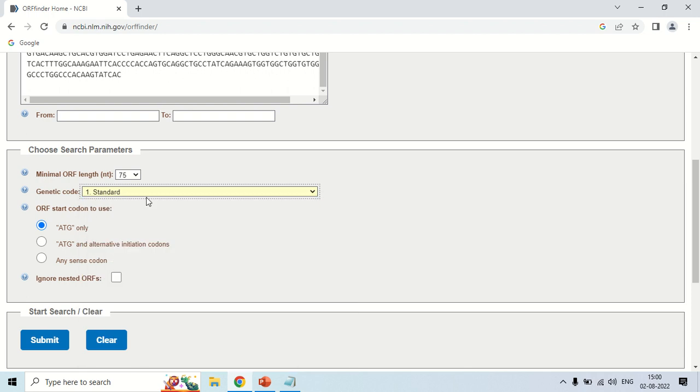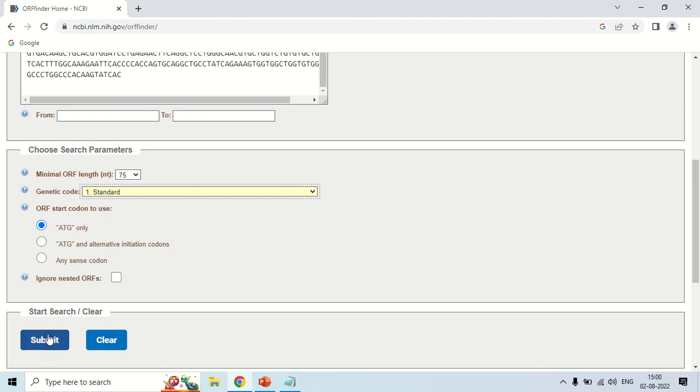Just keep it standard, so now the standard genetic code will be followed. This is the ORF start codon to use. As we know it should start from the initiation codon which is AUG. But here it is the DNA sequence, so it should be ATG. Now just click the submit button.